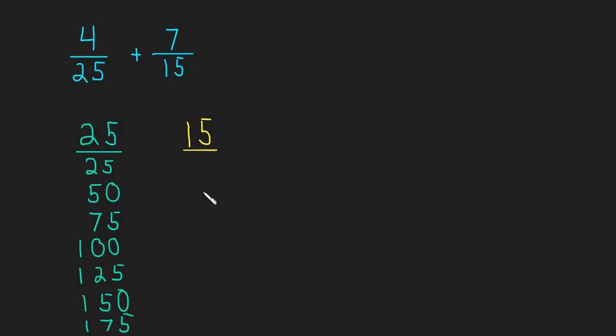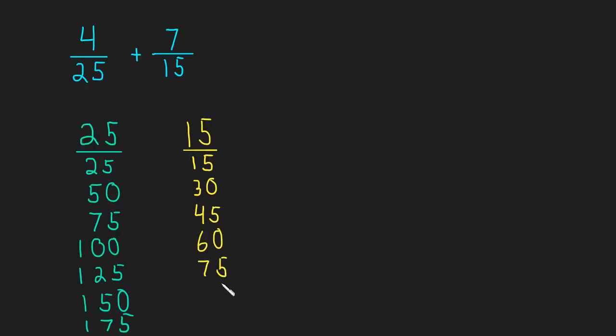Now let's do 15. Times 1 is 15, times 2 is 30, times 3 is 45, times 4 is 60, times 5 is 75. And now we can stop because we notice that there's a 75 in both lists. And so 75 is a common multiple. It's also the least common multiple because it's the smallest number that's the same in both lists.